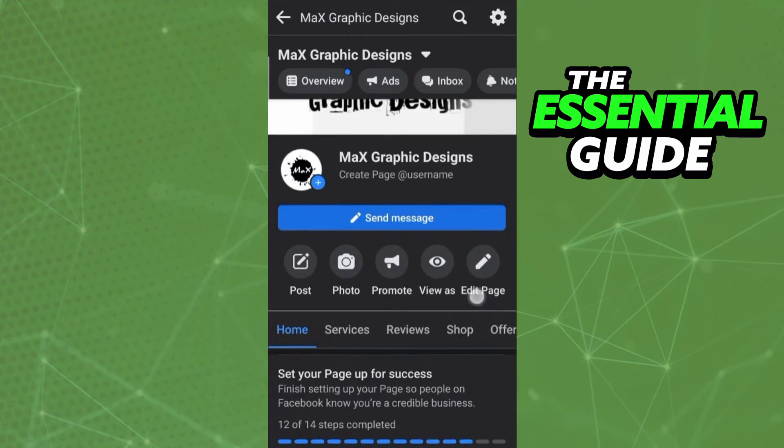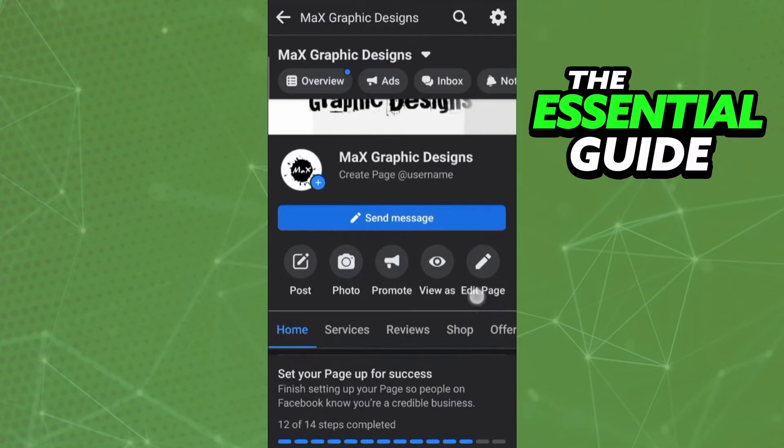Here in your Facebook, you need to go to your Facebook page where you want to add that button. Right here on your page, you see the Edit Page button on the right side. Just click that.